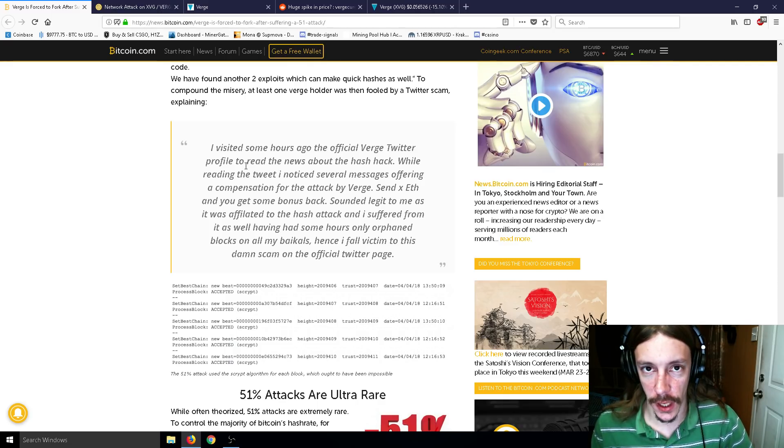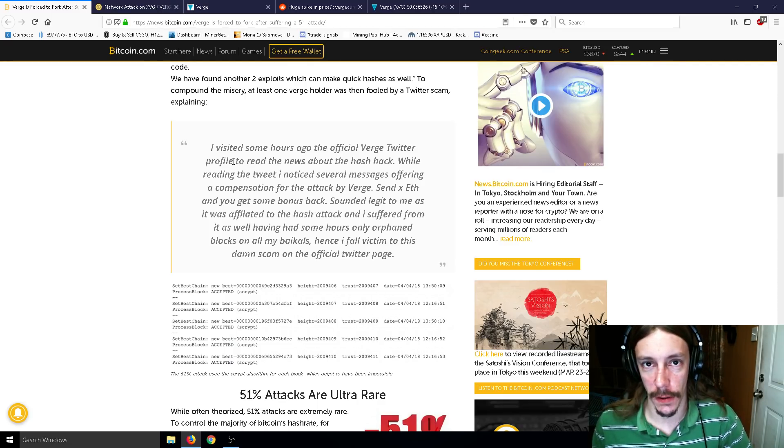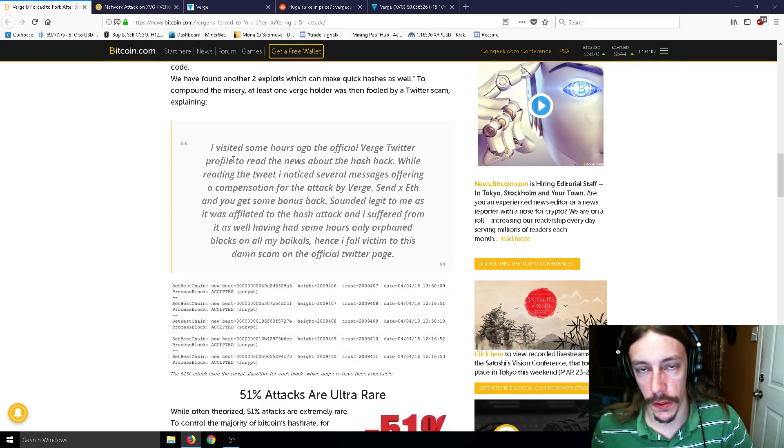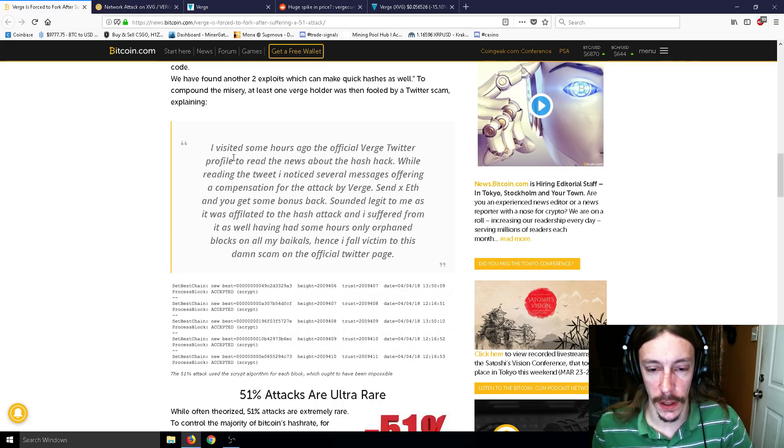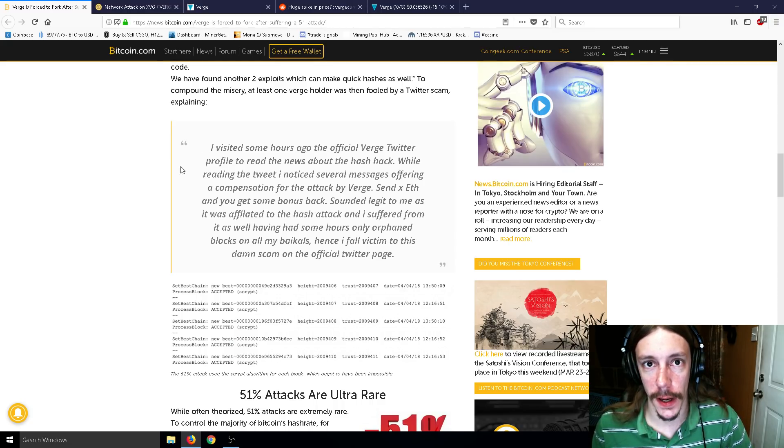Don't do that. Don't fall for those scams. Those have been going on for a long time now. If somebody says that you're going to send them Ethereum and you'll get more Ethereum in return or Litecoin or Anycoin, that's a scam. I thought people knew that by now.